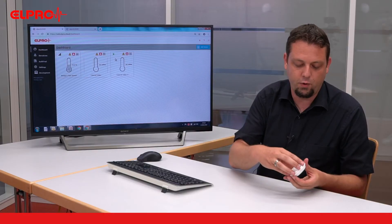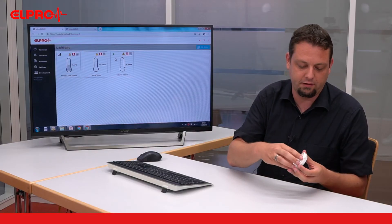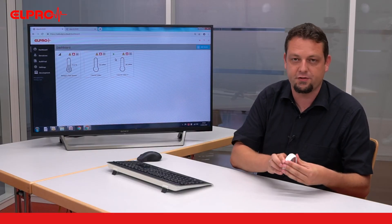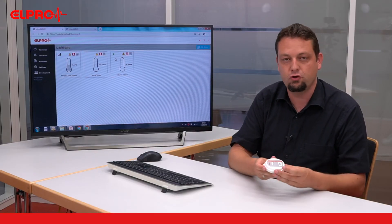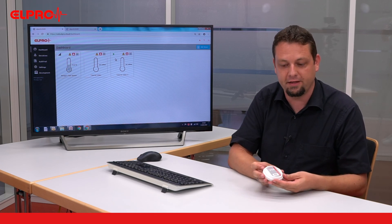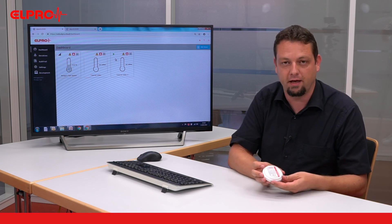Now we can close the lid again and our sensor is ready to measure the temperature at the place you would like to have it.